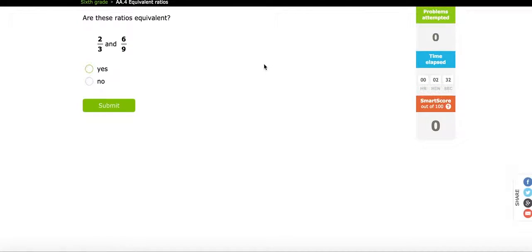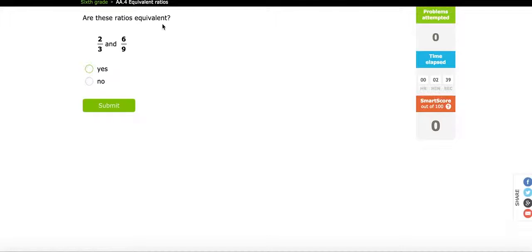When you click on those, this is what you see. You see a problem where we have the question, are these ratios equivalent? And if this was in some of the earlier grades, you would see a speaker here, and it would actually read the question to the student.